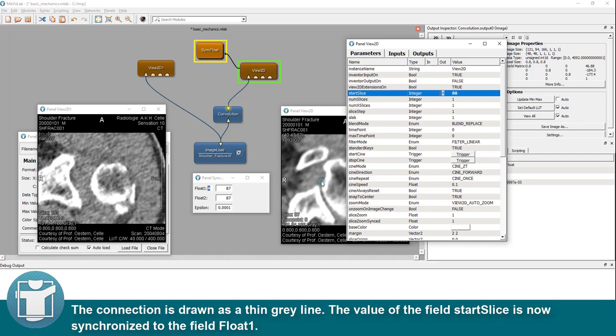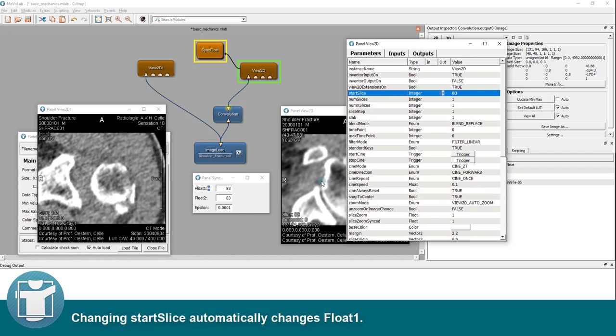The connection is drawn as a thin gray line. The value of the field start slice is now synchronized to the field float 1. Changing start slice automatically changes float 1.